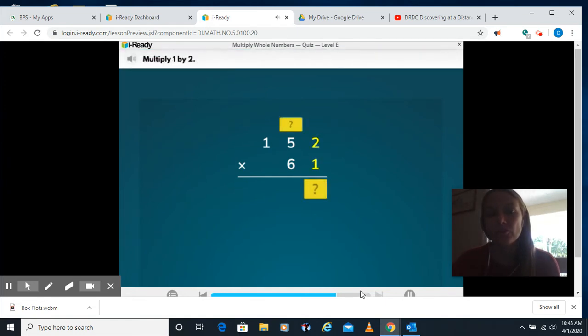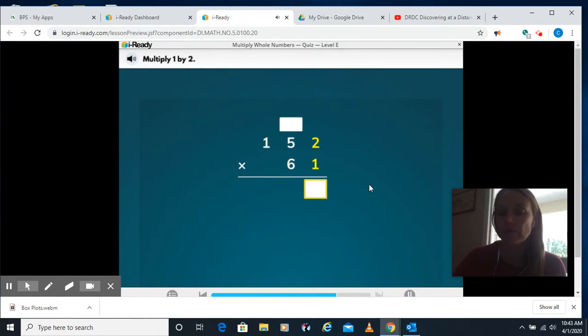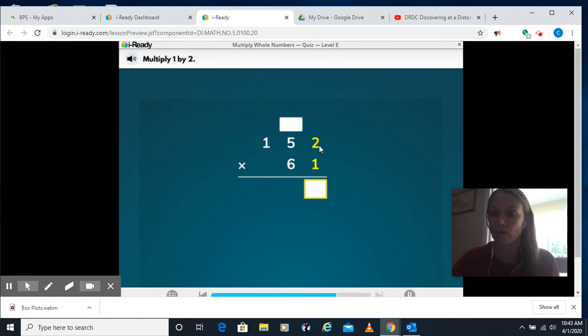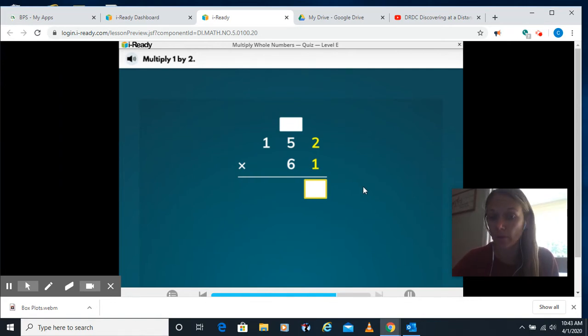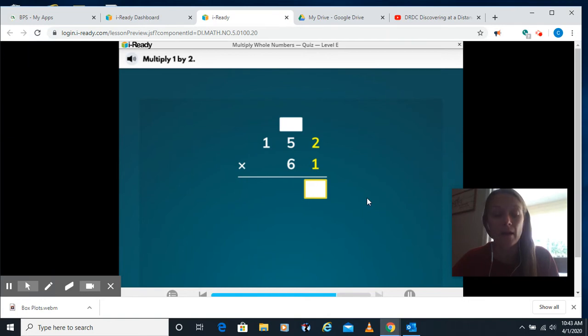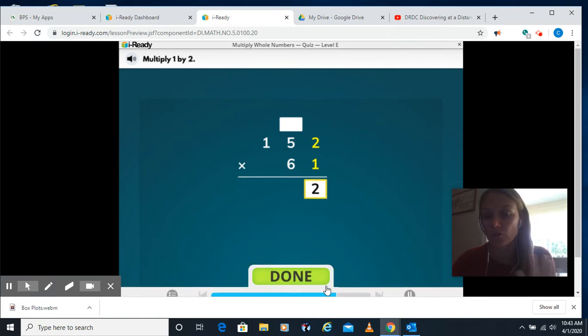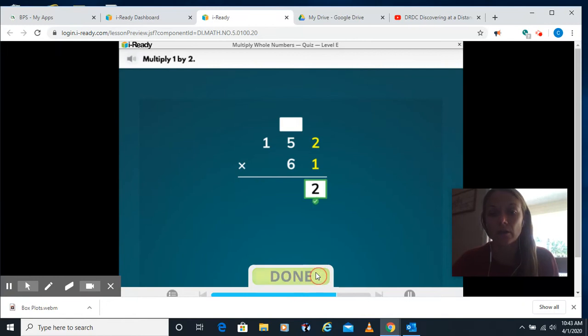So I want us to do 152 times 61. It tells me first do 1 times 2. If you need your multiplication chart out, you're welcome to have one. You could print one off at home, use the one that I gave you if you have it in your backpack. I don't want you to make an error based on a multiplication fact.